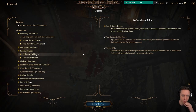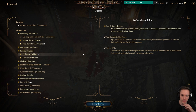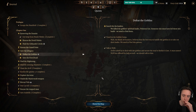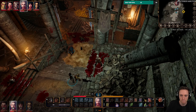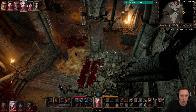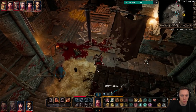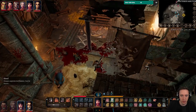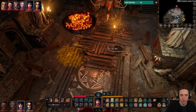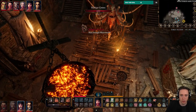Journal updated: defeat the goblins. We killed the goblin spiritual leader, Priestess Gut. Someone else must have led them into battle — we need to find them. We're not done yet though. Let's take care of a couple more goblins.